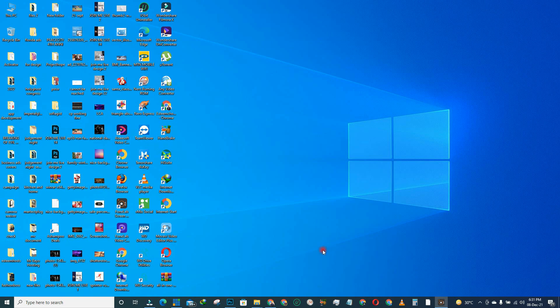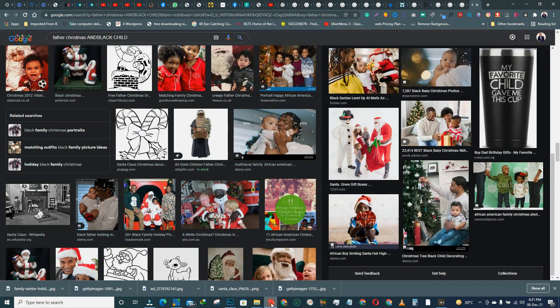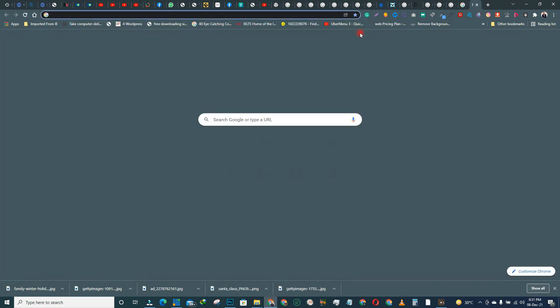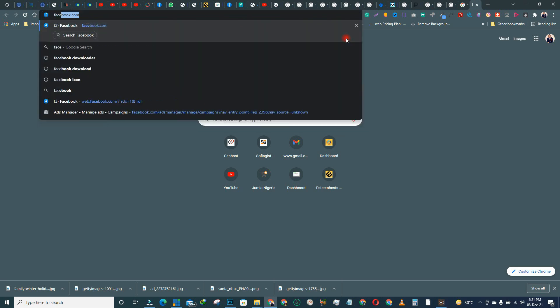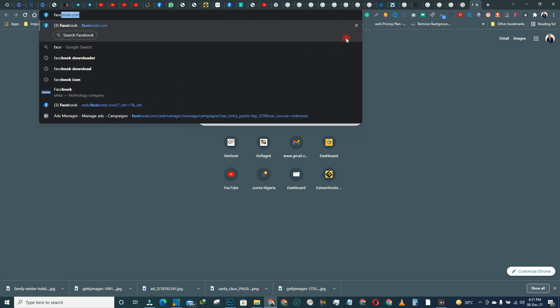The first thing you need to do is go to Chrome. I best recommend you use Chrome because Chrome is very good for streaming. Then log into your Facebook.com.